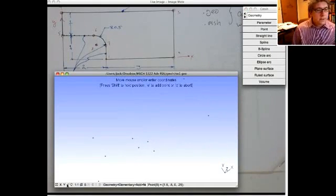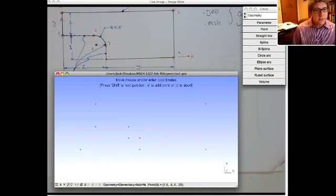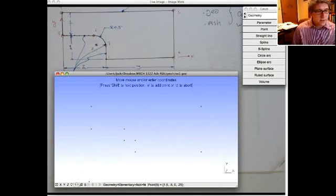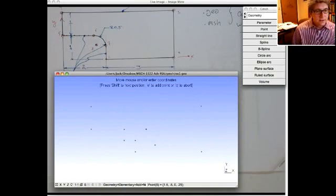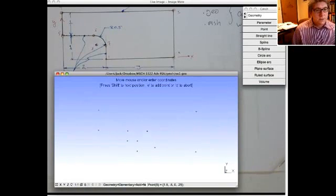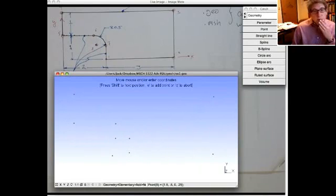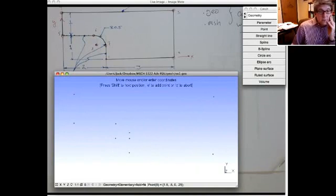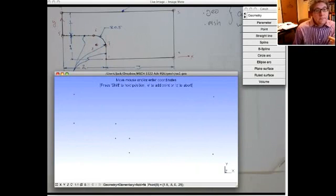Hitting Z makes you look down the z-axis and you can scale so it fits the window. You can see the points, and it looks like I roughly got them right. The first mouse button rotates, the middle mouse button lets you scale, and the third mouse button does panning. So now we've defined the points. The next thing we'll do is connect those points with lines and arcs. Gmesh also gives you feedback on what to do in the status areas of the window.